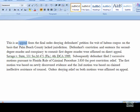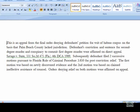This is an appeal from the final order denying defendant's petition for writ of habeas corpus on the basis that Palm Beach County lacked jurisdiction. Period. What we're seeing here is Dragon synchronizing the audio with the text — it highlights each word as it plays. Now, if I come across a mistake while going through my document, I can use one of the four correction techniques built into Dragon.